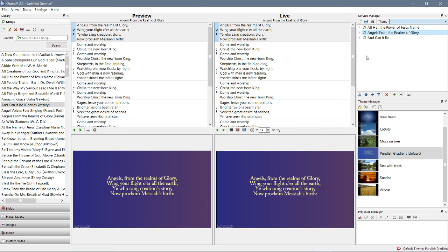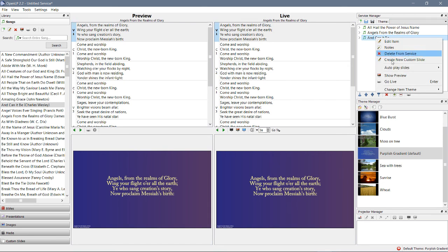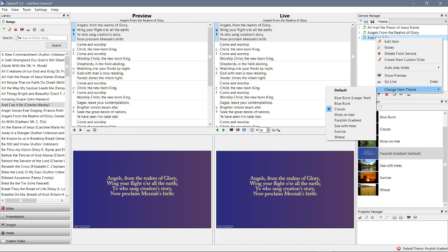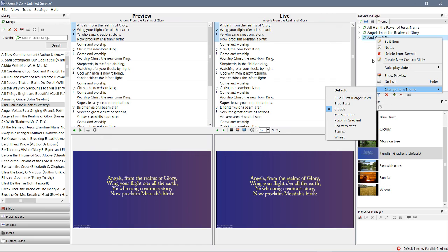Okay, and then we talked about how an individual song can have a theme that never changes regardless of whether there's a default service theme.